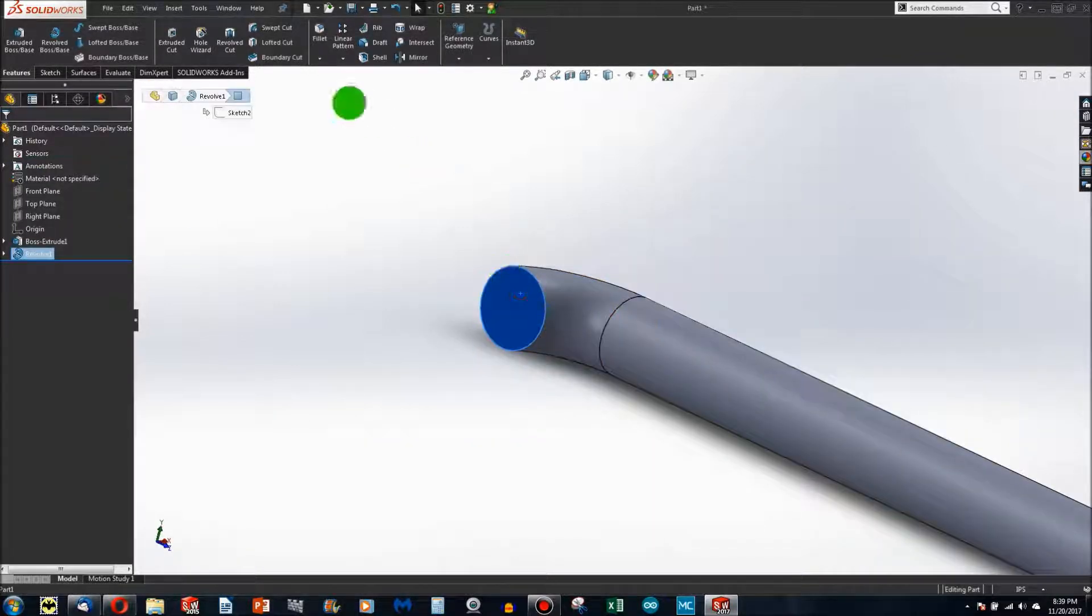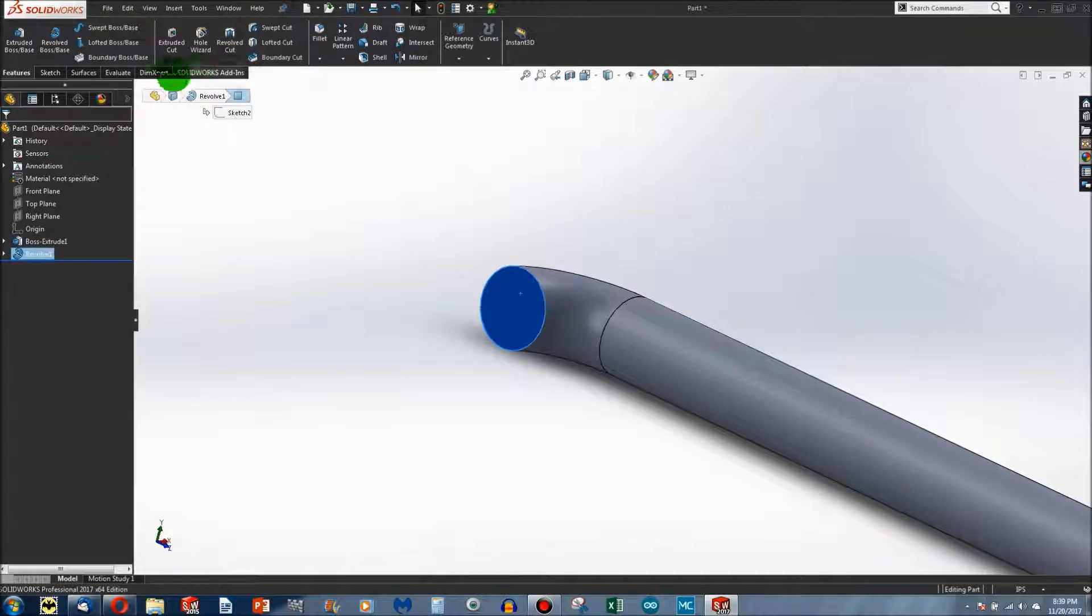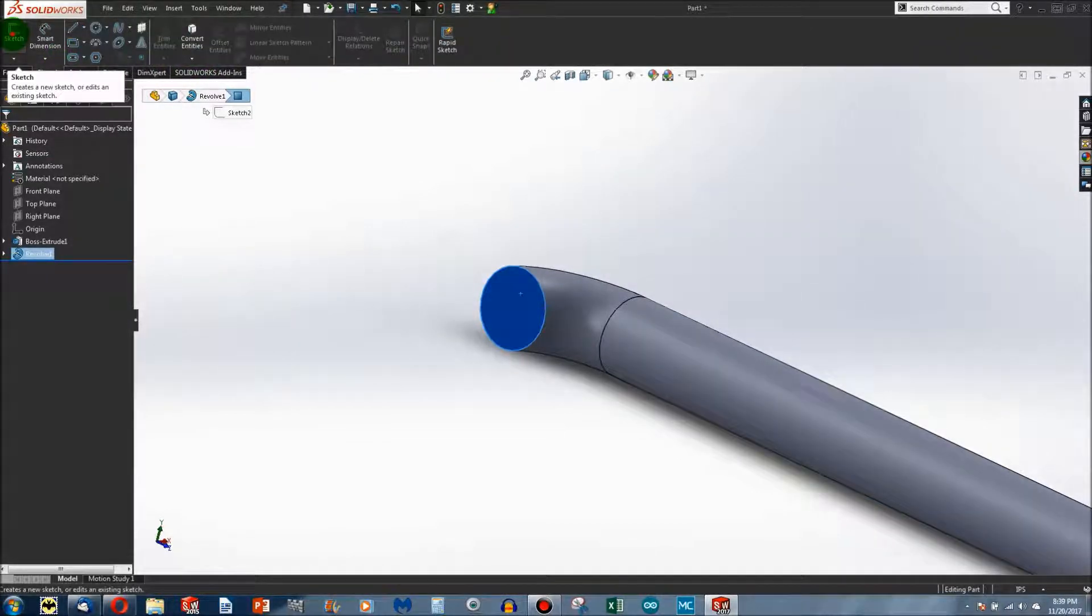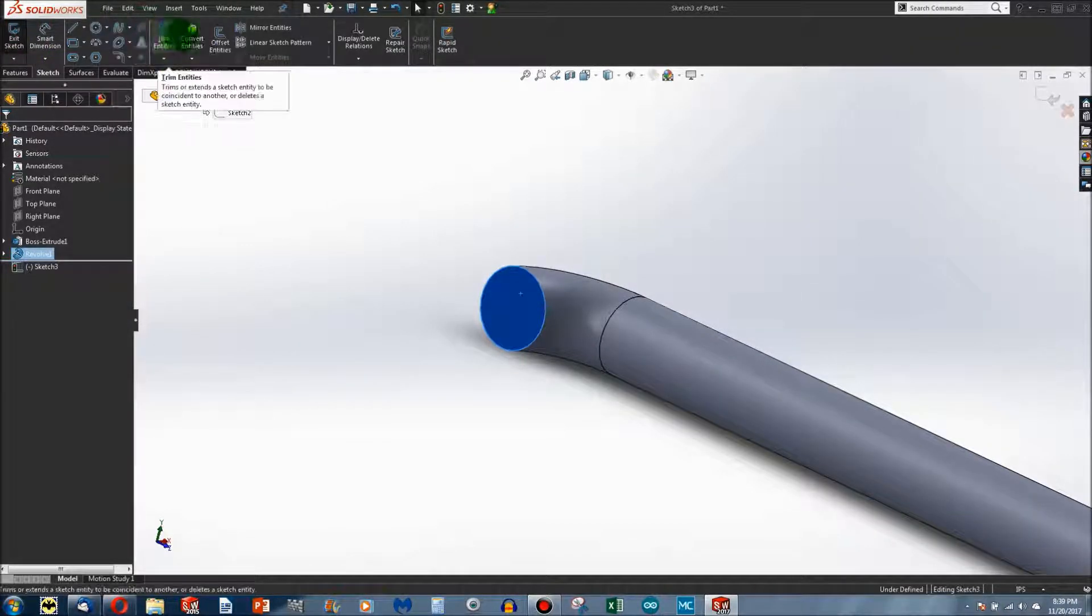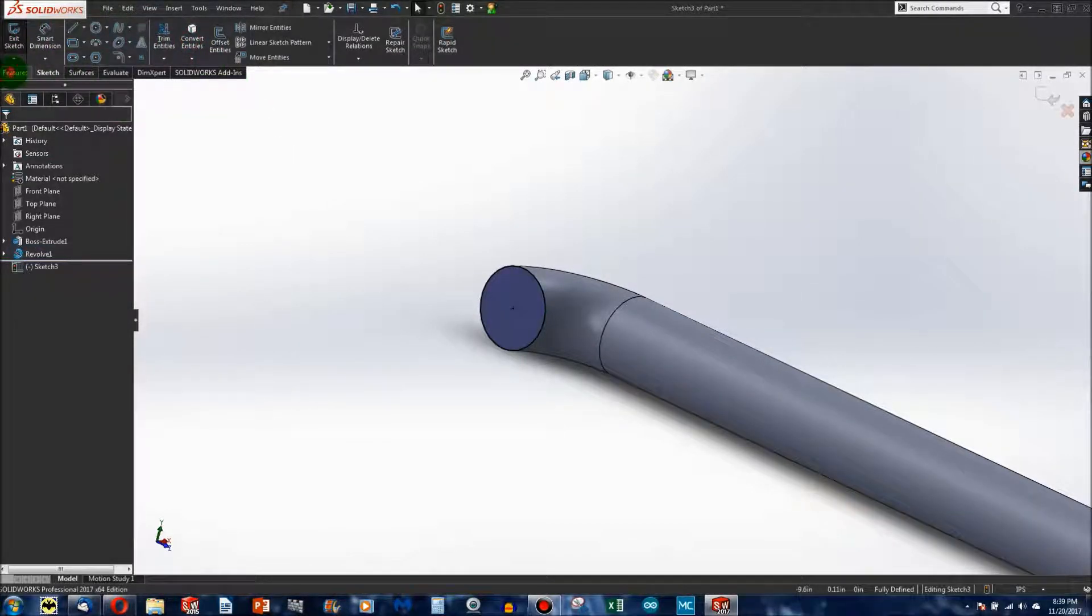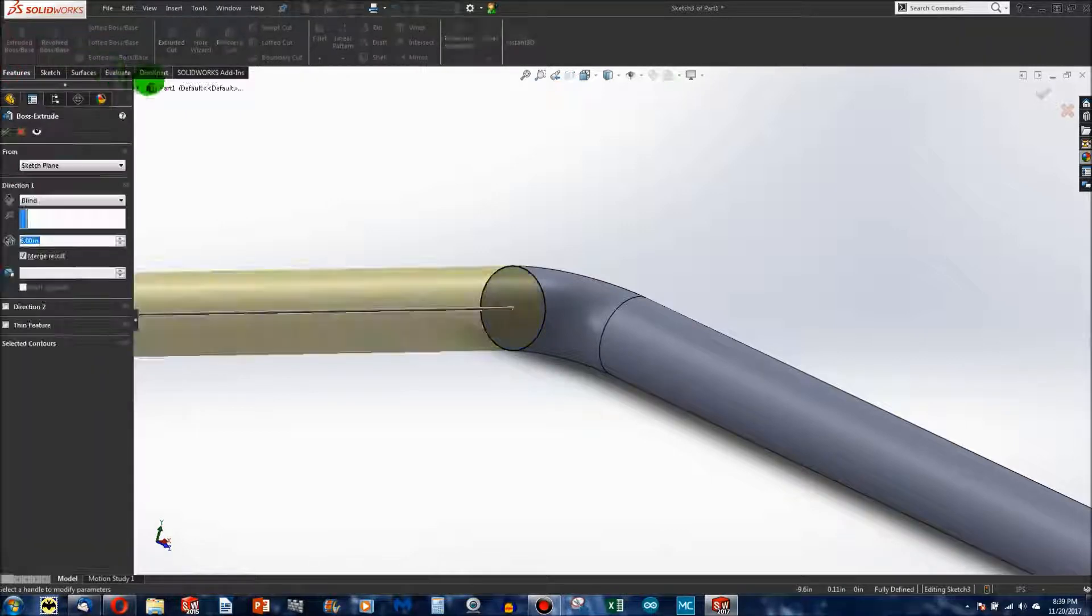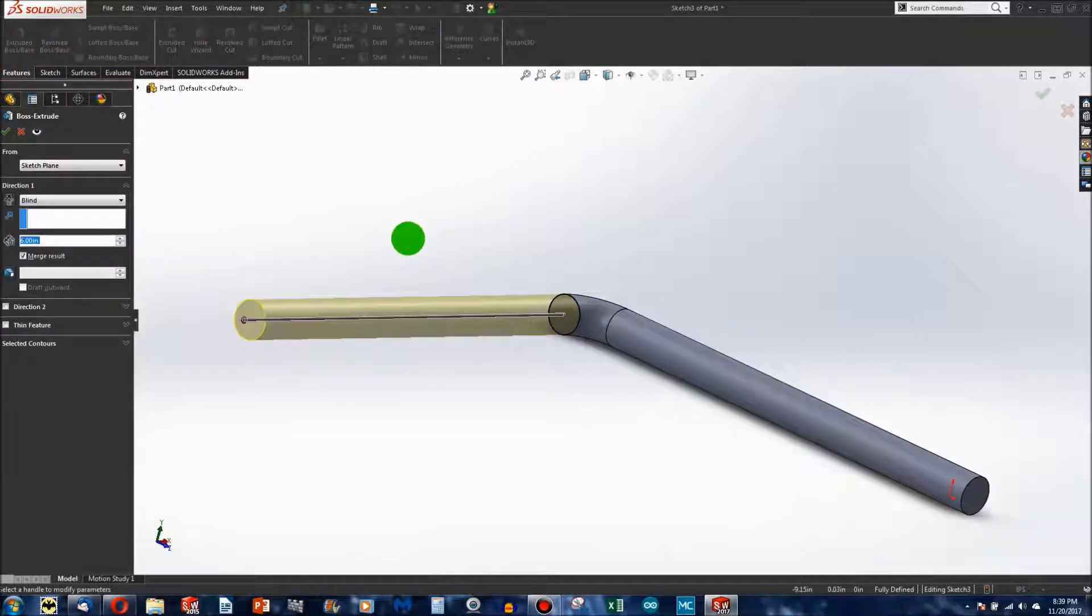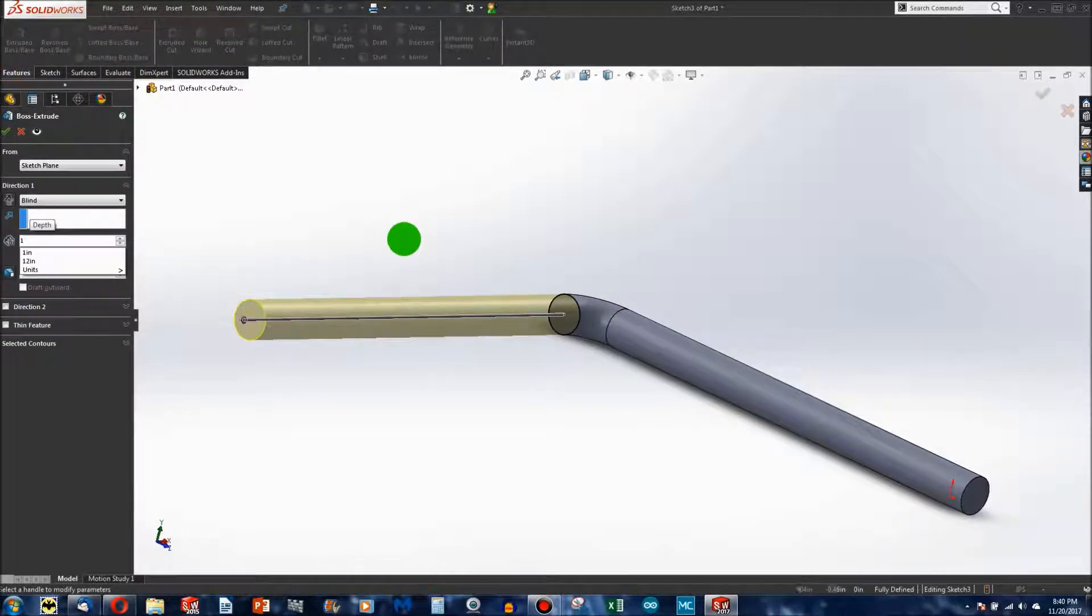I can Convert Entities, Extrude, and let's say I go one inch this time.